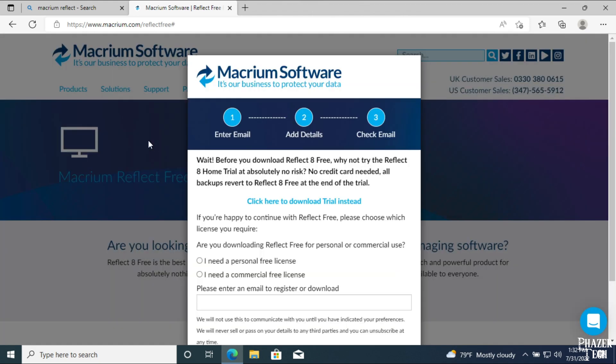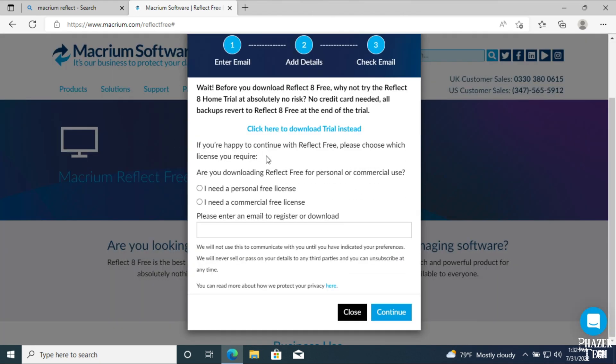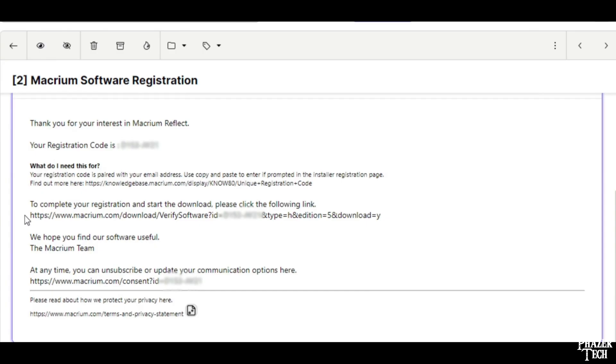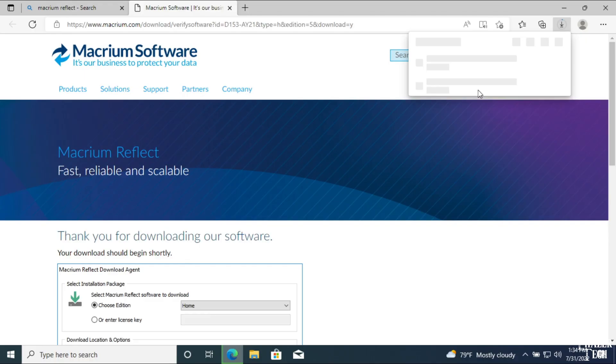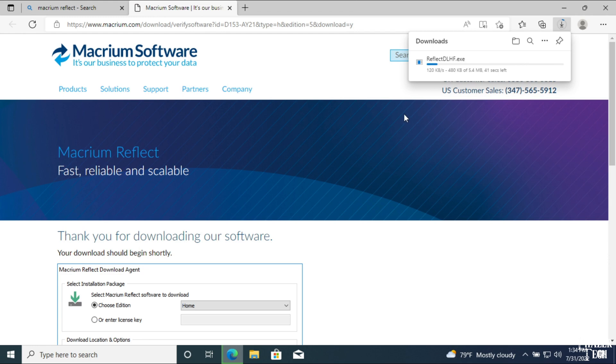A pop-up will ask you if you need a personal or commercial license, both of which are free, and your email in order to get the license. After you enter it, check your email to find the download link. Also take note of your registration code in case you need it later, but you don't need it for home use. Open the link and the download should start.